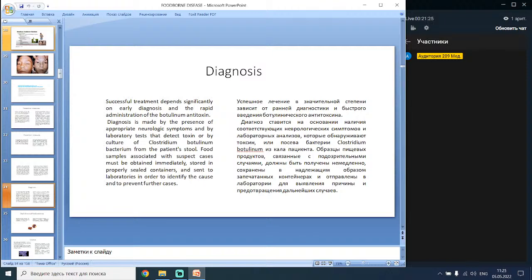Diagnosis: successful treatment depends on early diagnosis and rapid administration of botulinum antitoxin. Diagnosis is made by the presence of appropriate neurological symptoms and by laboratory tests that detect toxin or by culture of Clostridium botulinum from the patient. Food samples associated with suspect cases must be obtained immediately, stored in properly sealed containers and sent to laboratories to identify the cause and prevent further cases.